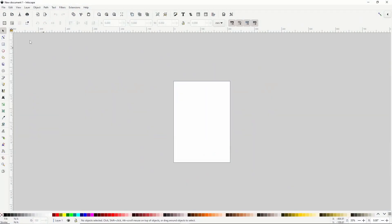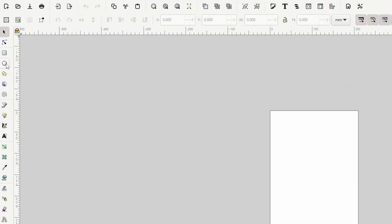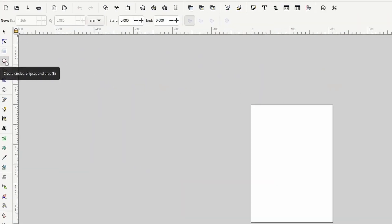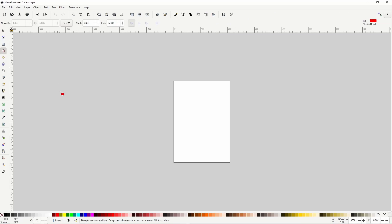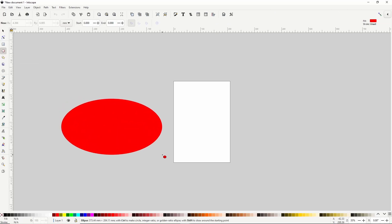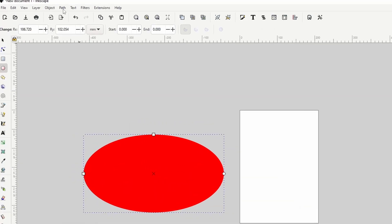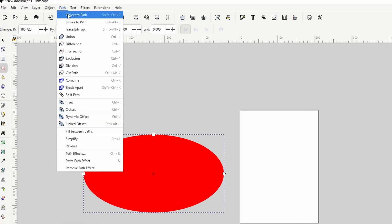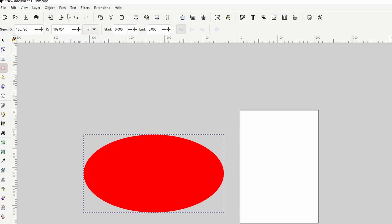To begin, let's activate the circles and ellipses tool and create a large ellipse. We want to be able to edit the nodes of this ellipse, so let's turn it into a path by going to Path > Object to Path, then switch to the Node tool.